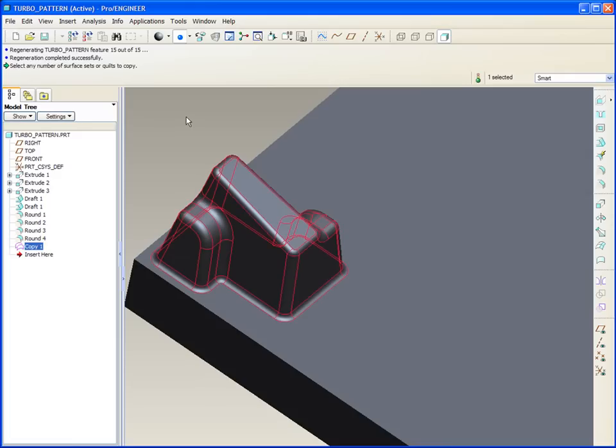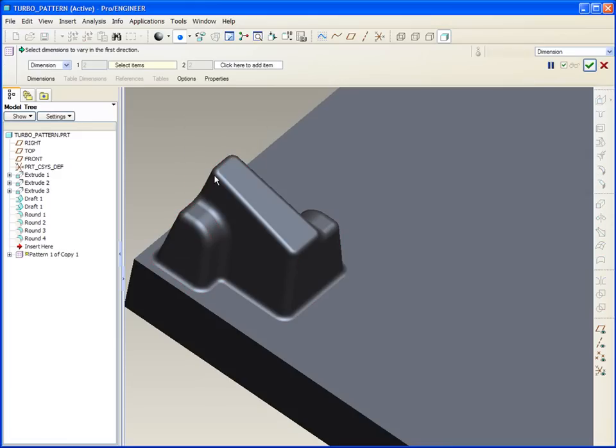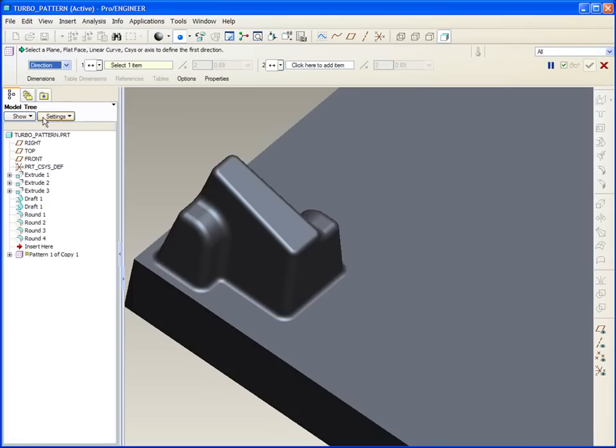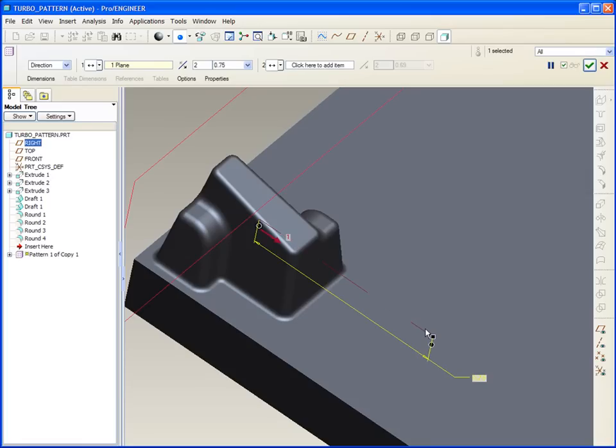Middle mouse, I'm done with that copy. Right click, I go straight to pattern, and although I have no dimensions to pattern here, I can pattern by direction, where I can pick planes. This plane, we were going to make this one out three quarters, and we'll do 12 of those.